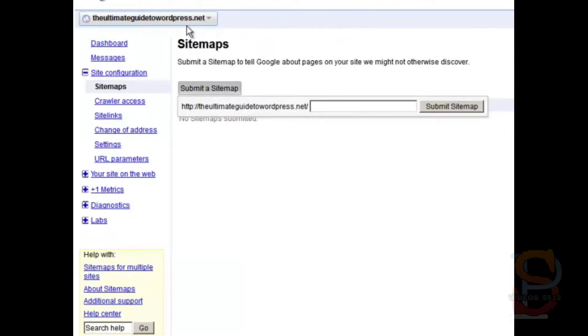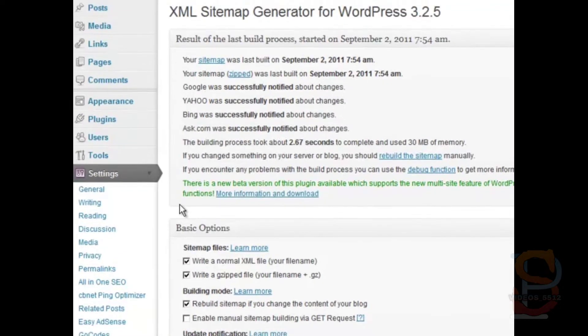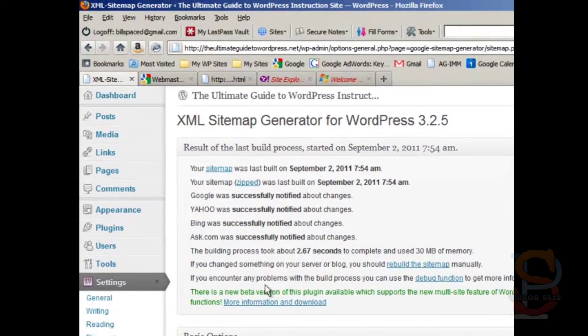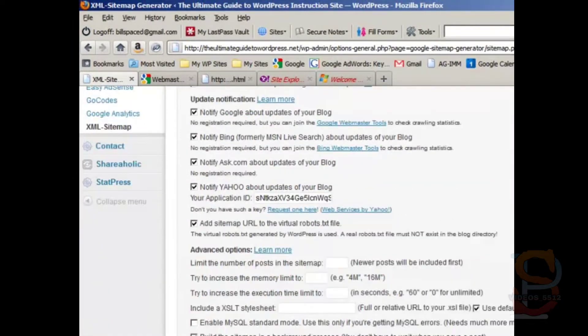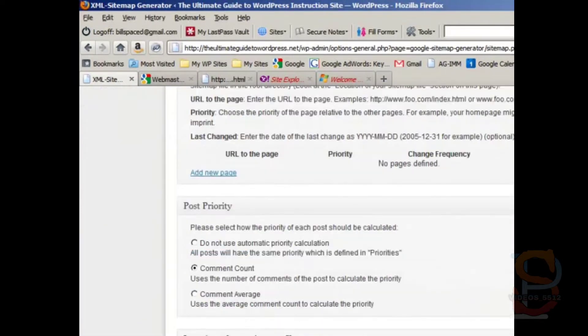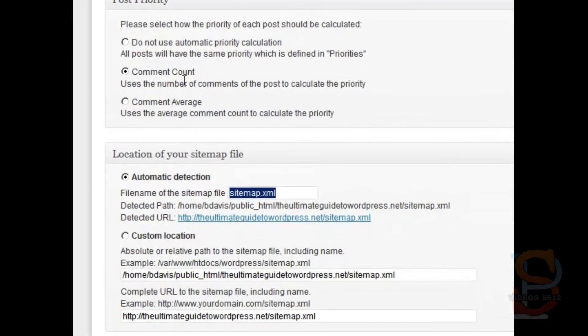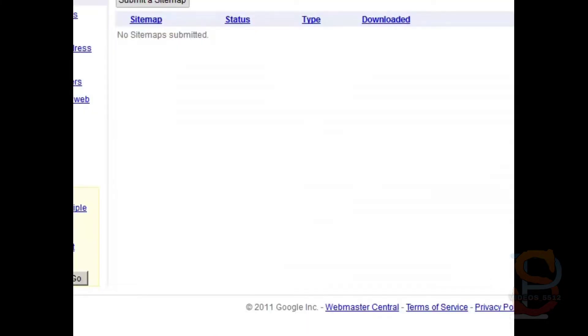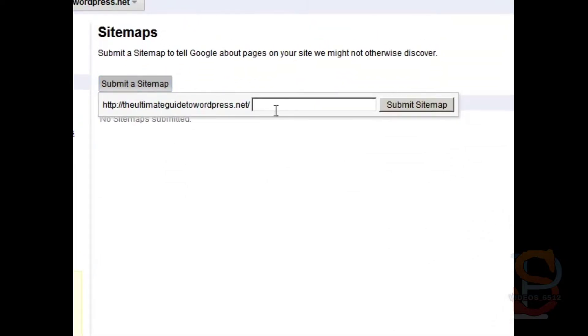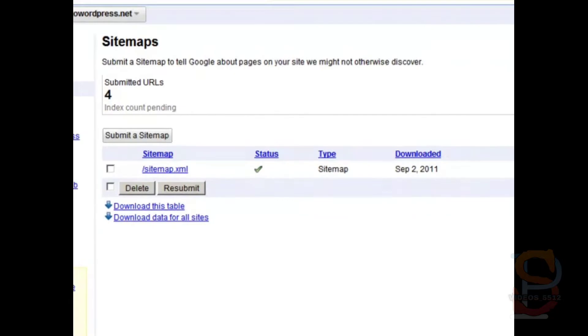But what you can do is click on sitemaps and submit a sitemap. And then if you go back here, you'll see the address of your XML sitemap is right here. So just copy that. Go back to Webmaster Tools. Submit a sitemap. Paste it in there. Click the button.